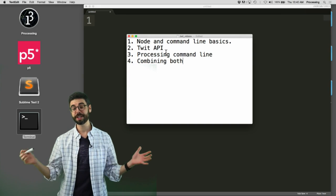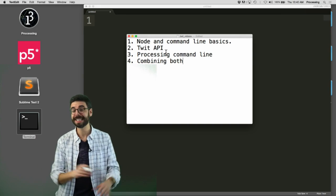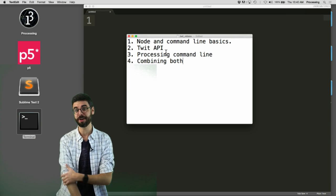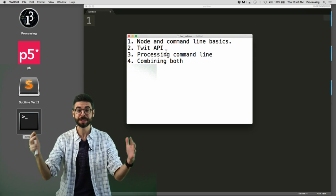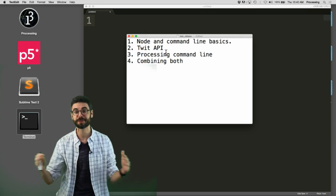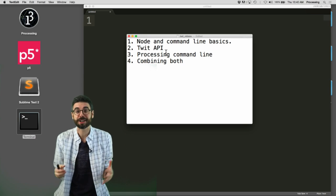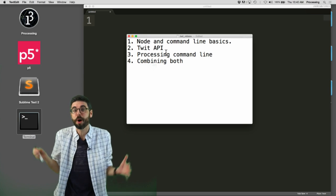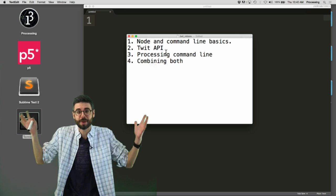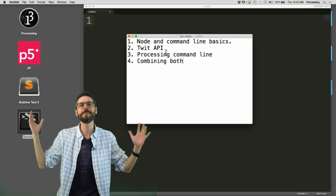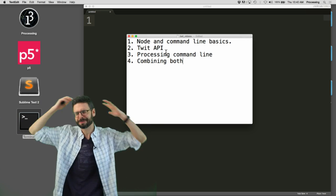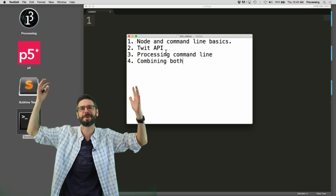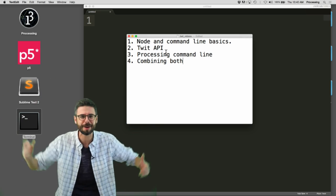Hello. This video is the first in a series where the ultimate goal is to make a Twitter bot that posts images to Twitter. Why you might do this? What's the point of making a Twitter bot? What are Twitter bots?